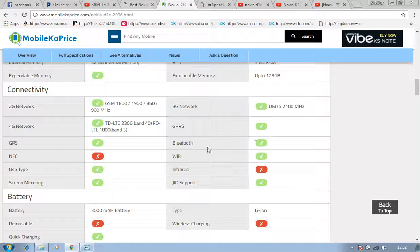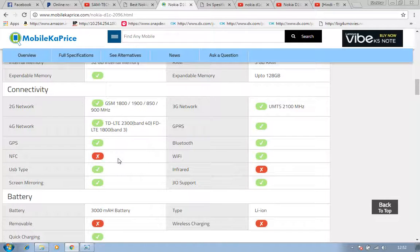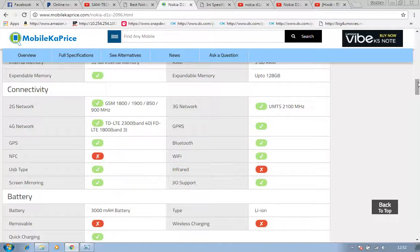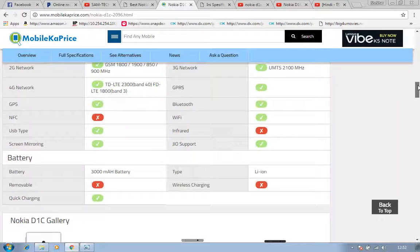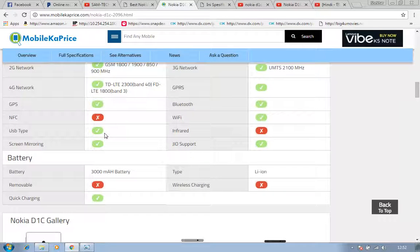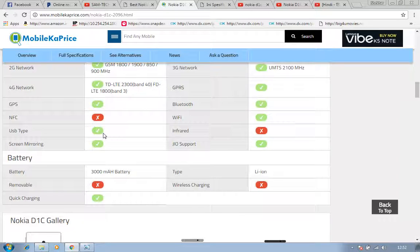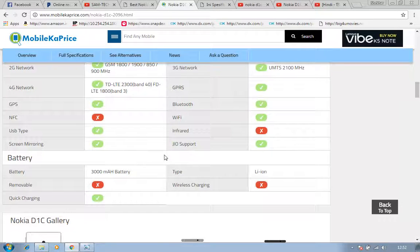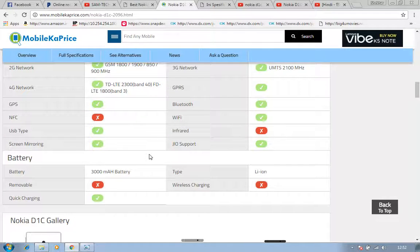GPRS is available, GPS is also supported, Bluetooth available, and NFC will not be supported. WiFi is definitely available. USB type: it's not mentioned. I think USB type maybe C type, but I'm not sure. I think USB type would be 3.0. Infrared: no infrared option.